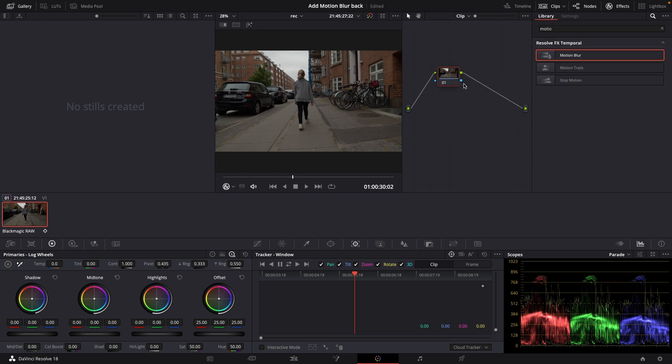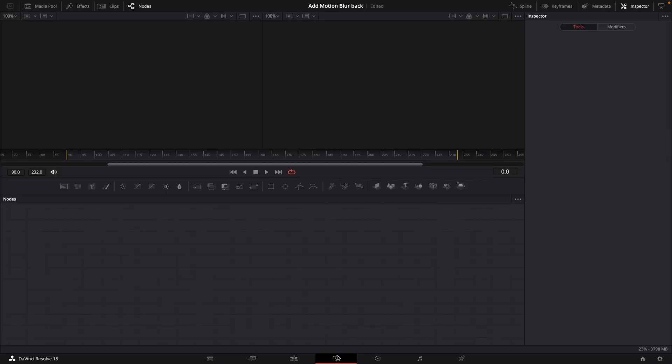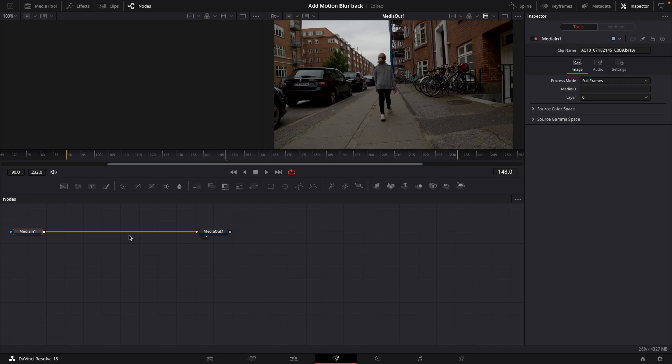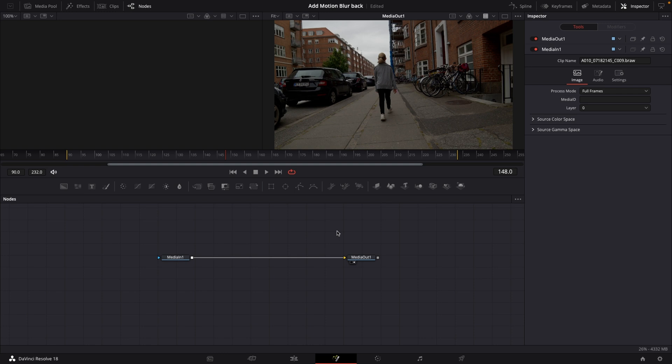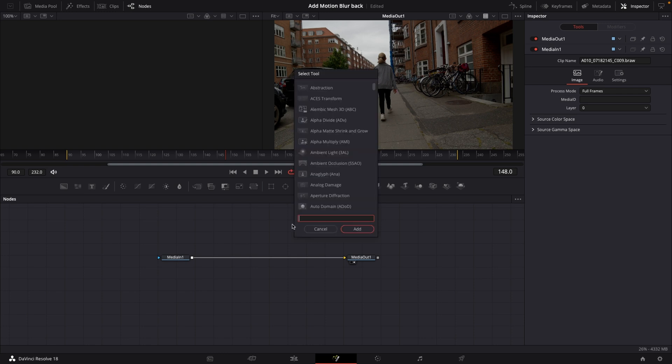That would be going all the way into Fusion like so. I have my media in and my media out so I'm just going to push shift spacebar and I'm going to type in motion.